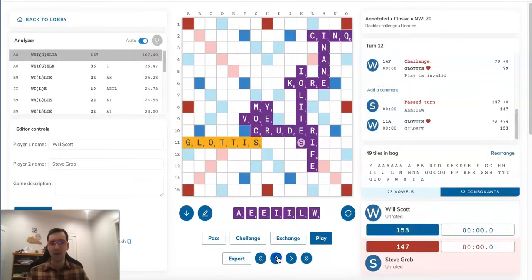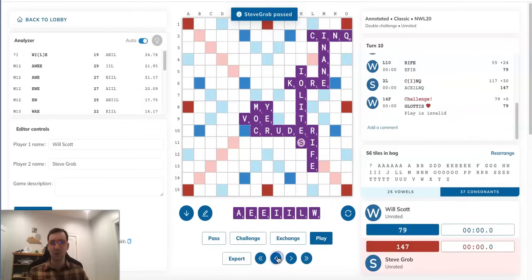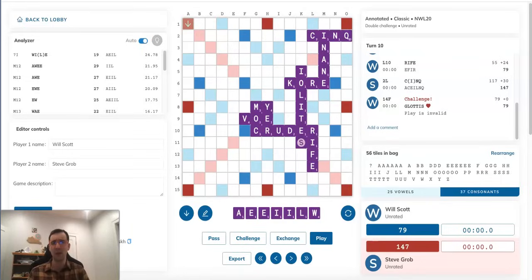So, with that in mind, let's go back to the original position right here, where Steve played WILE. So, does this all mean that we've solved the position and Steve should simply pass his turn right here, and then assume Will is going to play GLOTTIS and Steve will triple-triple back with WEIGILIA?